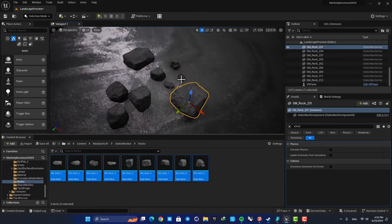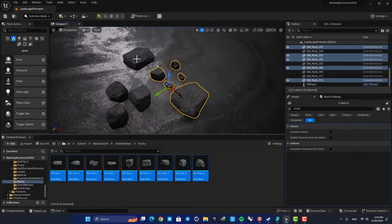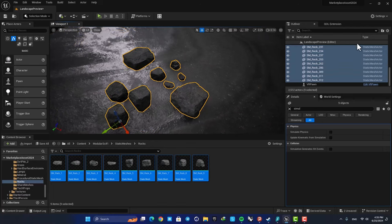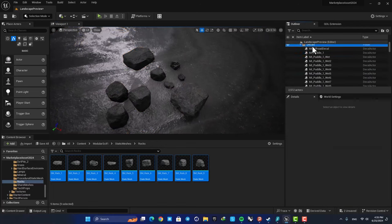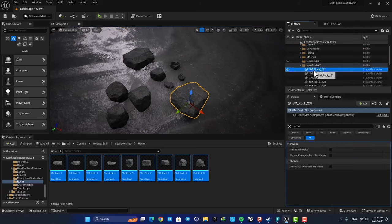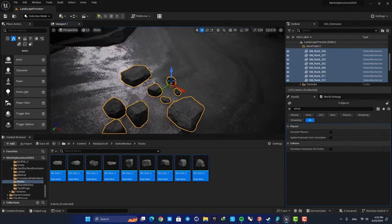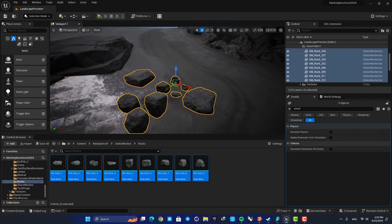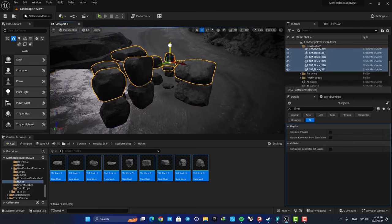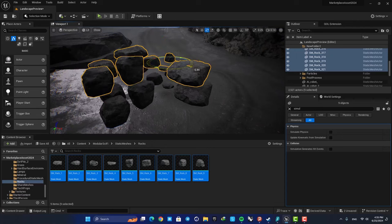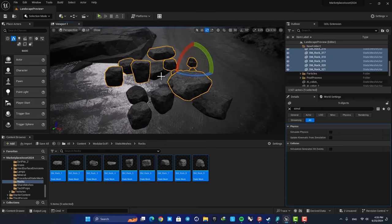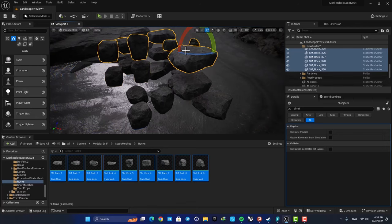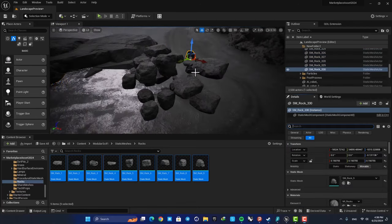Alright, now first of all let's select them all and add them to a folder so it's easier to manage them. Next, move them up a little, create a copy, and add a little bit of a rotation so when they fall they don't fall exactly on top of each other. And that's it.